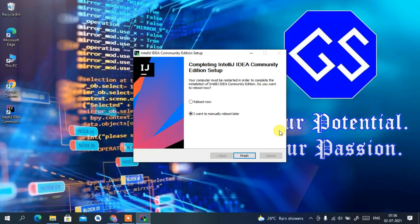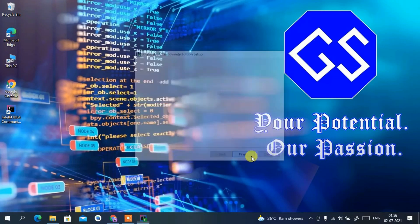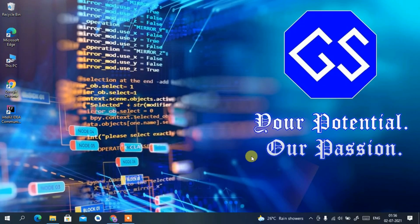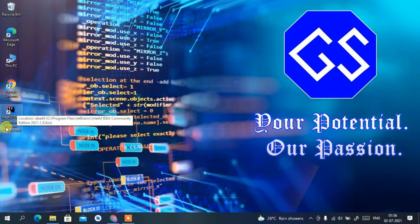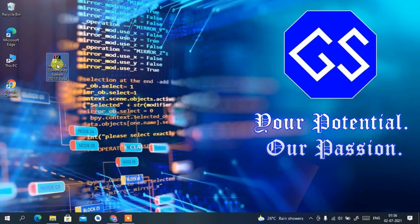It's now asking whether we want to reboot now or reboot later. As mentioned, you can always reboot later without any big issue. So just click 'I want to manually reboot later', which is the default option, and then click Finish. You'll see the IntelliJ IDEA Community Edition 2021.1.3 desktop shortcut has been created. Just double-click it to open the software.